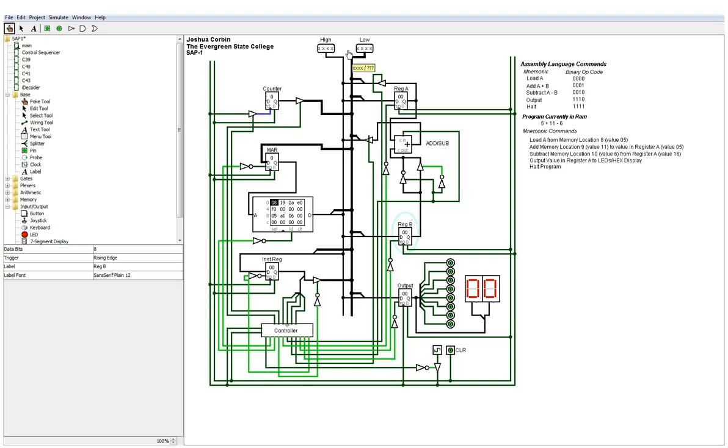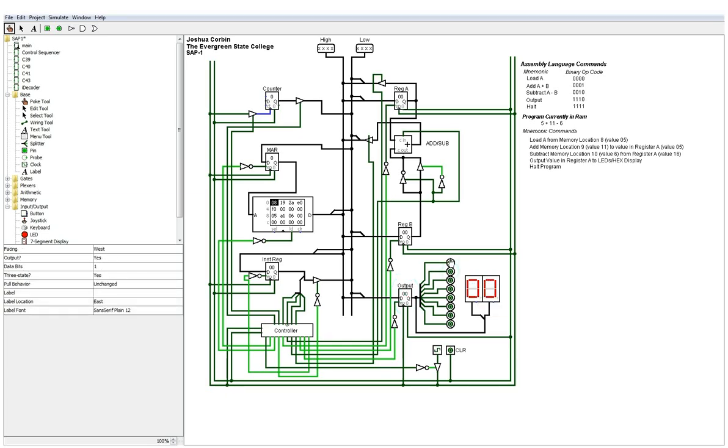Which then gets transferred down here to the output register, where basically you can just look at the results. So 5 plus 11 minus 6 would give you a 10 in binary, or in this I use a hex display as well. So these pins are just basically here for sort of like an old school view on it, if you built it hardware-wise.